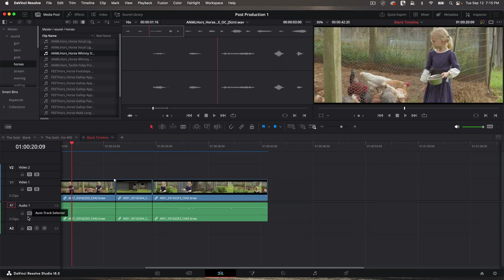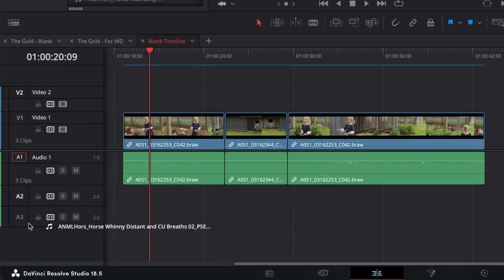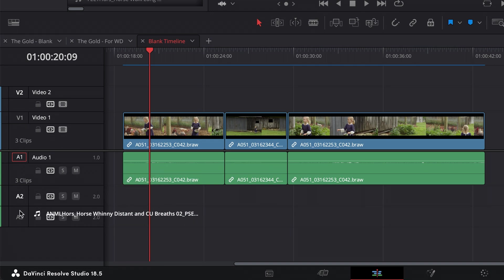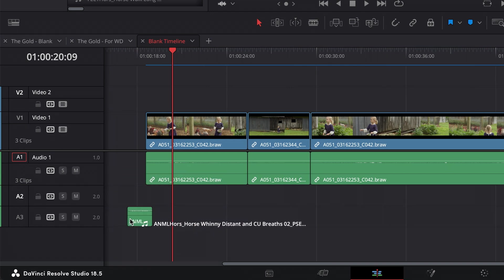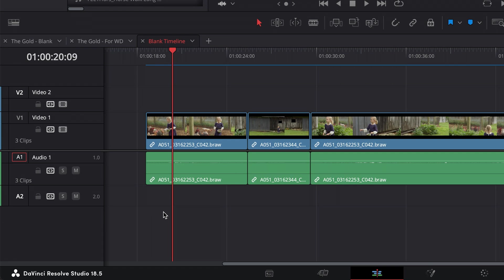And here I only have two audio tracks, right? I'm going to grab this horse track and just drag it down below. And it's going to create a new track since I'm dragging it below my existing audio tracks. And I'm going to put it over here. And see how Resolve created a stereo track? That means this is a stereo file. Resolve will automatically, intelligently create the type of track it needs if the track doesn't exist.